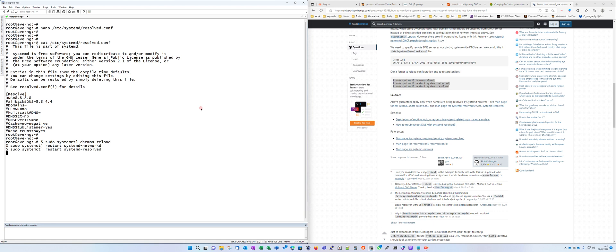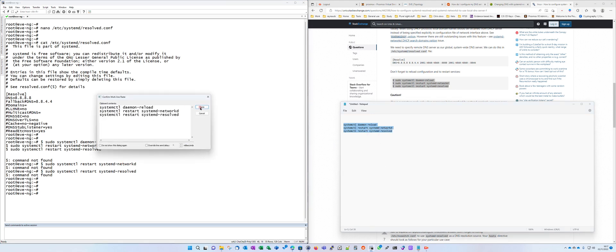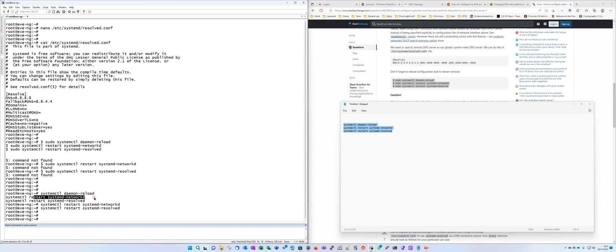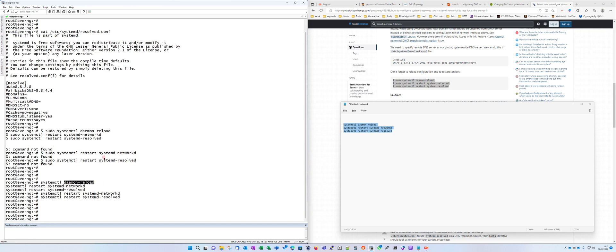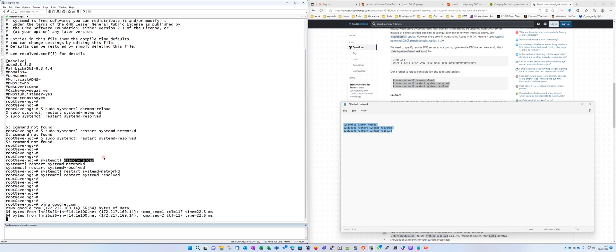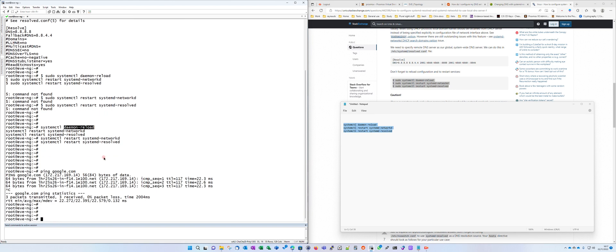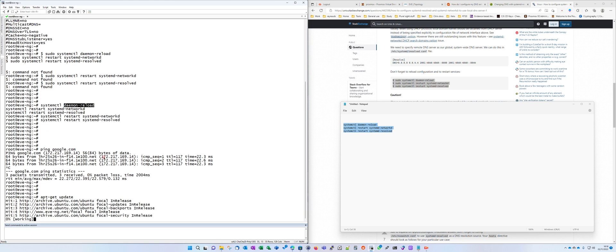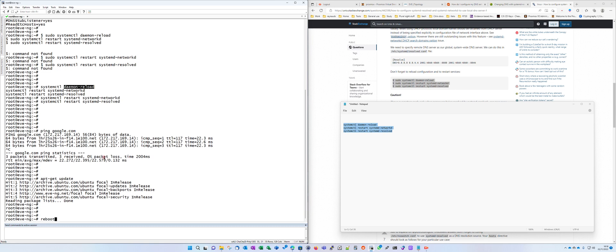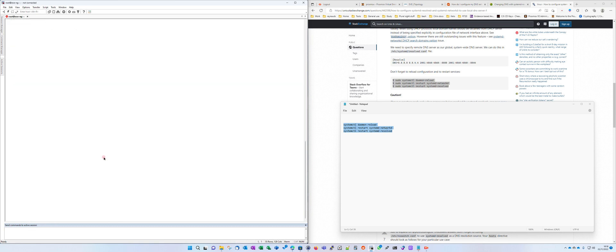Restart the services, networkd, and resolved. Now DNS will work and it will also survive a reboot.